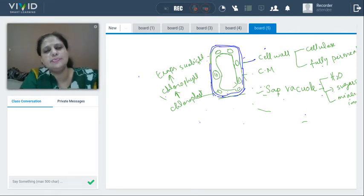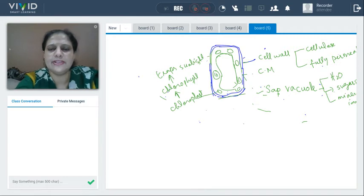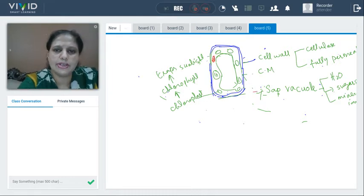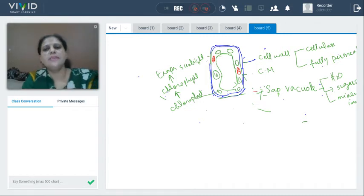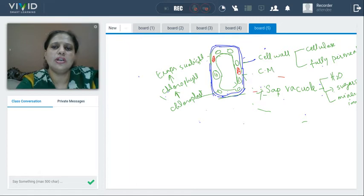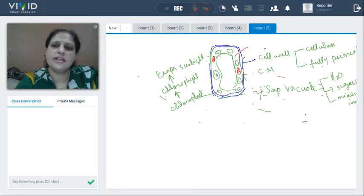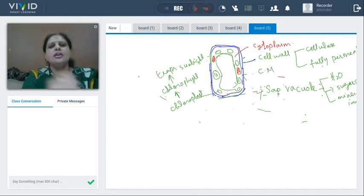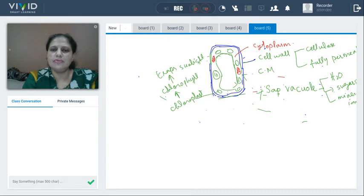Just like in the animal cell, mitochondria are also present in the plant cell. There are many mitochondria. And between the cell wall and the vacuole, all the fluid inside the cell is called cytoplasm. The function of cytoplasm is the same: it is the site where all chemical reactions take place.